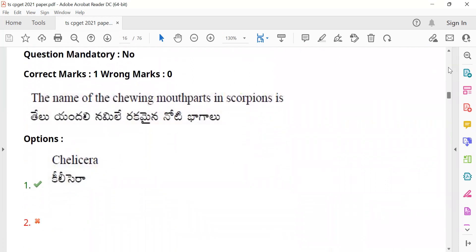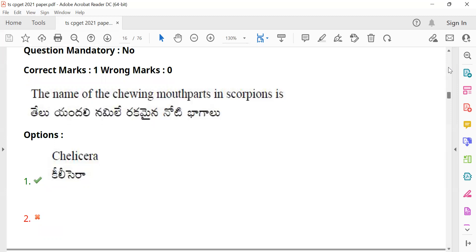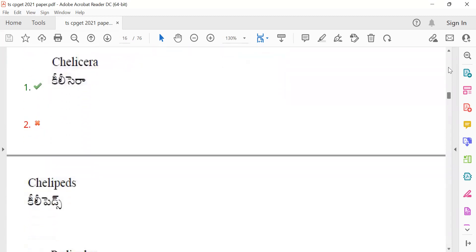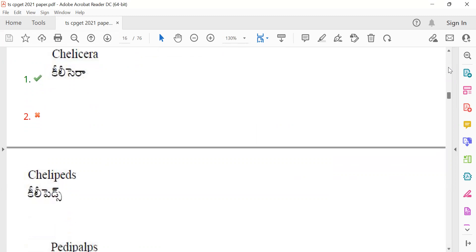Question 20: The name of the chewing mouth parts in scorpions is chelicera. Chelicera is the correct answer for this question.